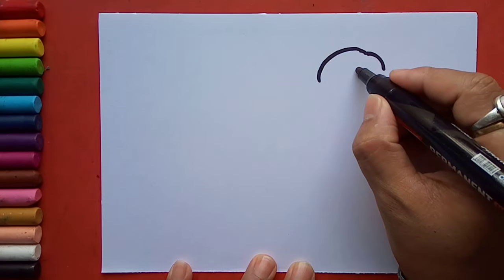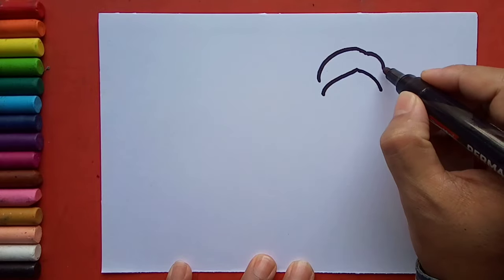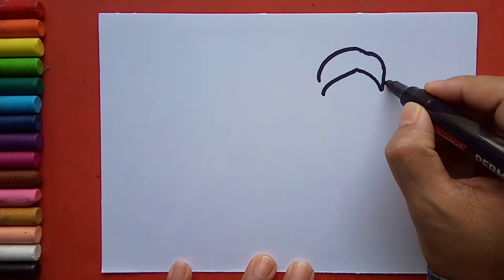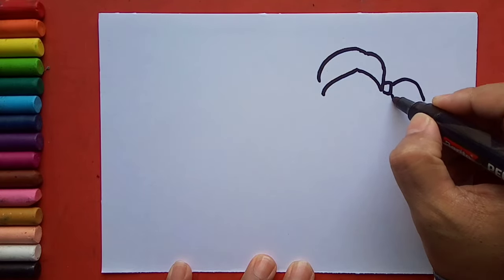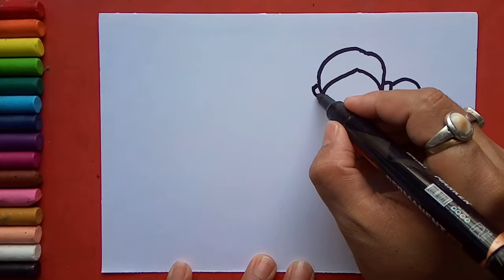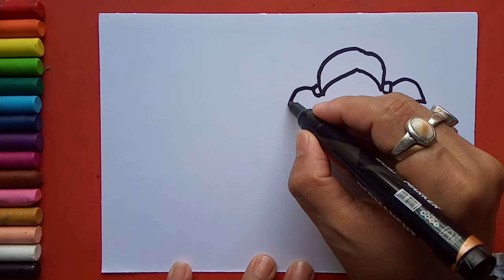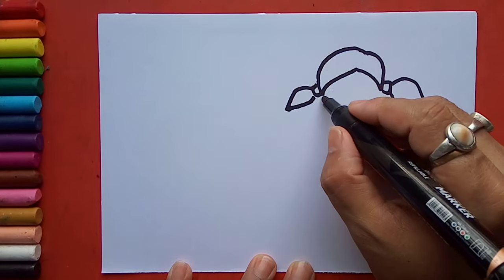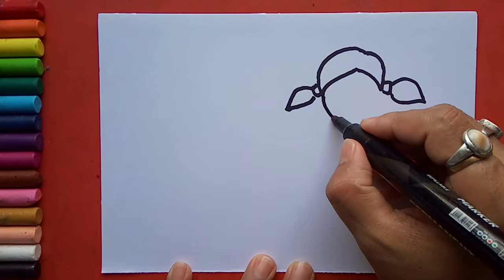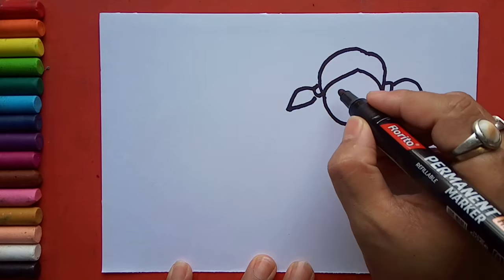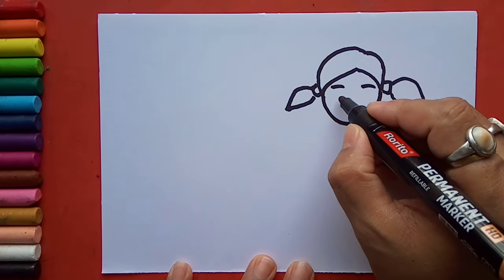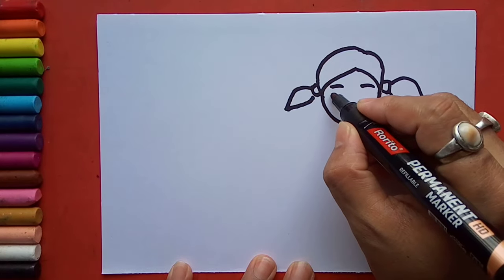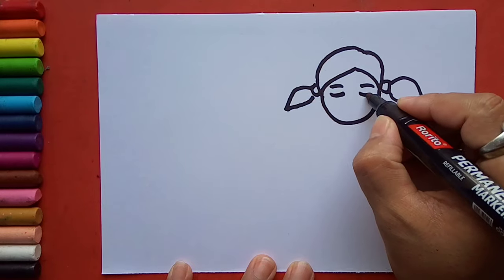Here one ponytail, another ponytail here. Now you see, then this is eyebrows, eyes.